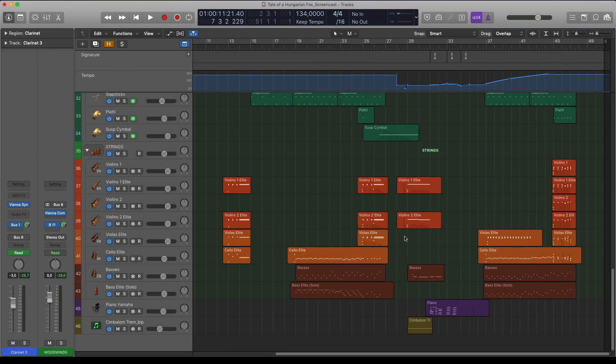For the strings I've used the Synchron Strings Pro library with the Elite Strings, using the classic stereo presets.